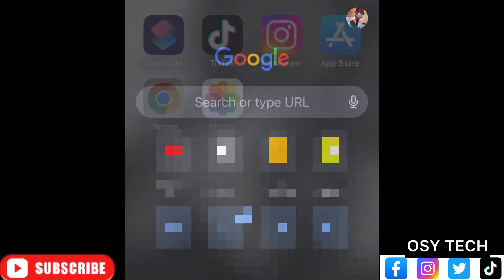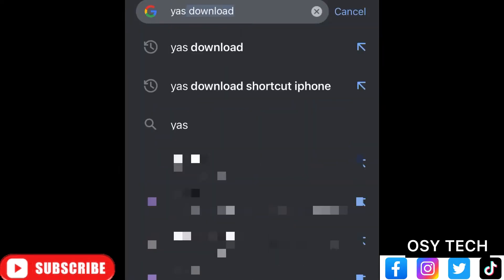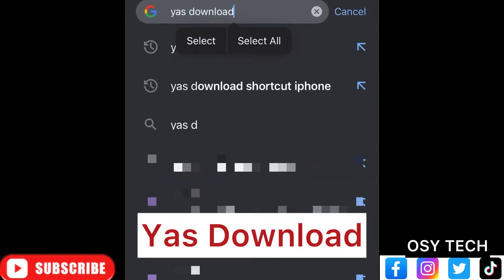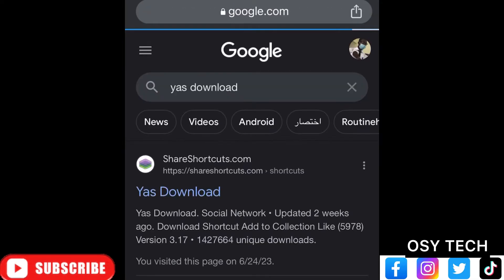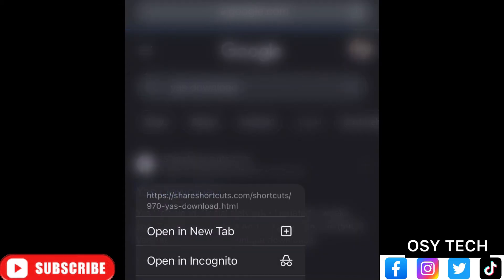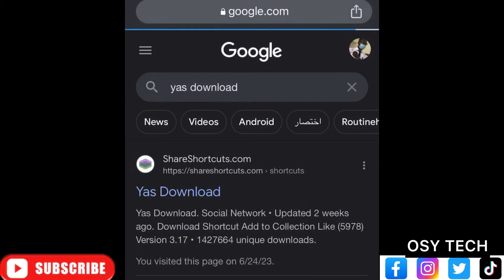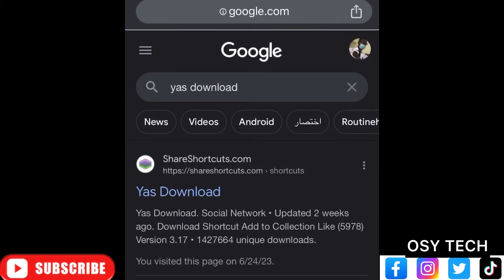Now go to Chrome and search for 'Yes Download' — that's the spelling: Yes Download. Tap on it to open, and when you get there, make sure you go to shareshortcut.com. Tap on it.